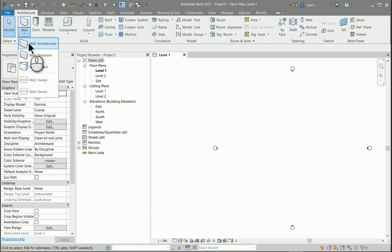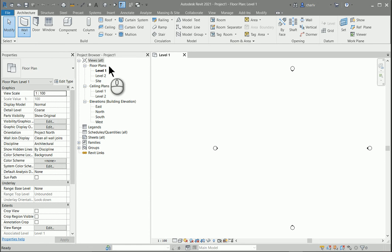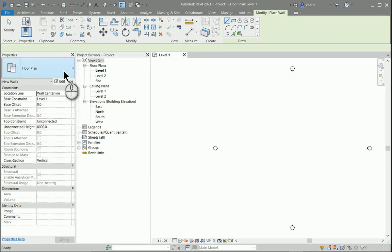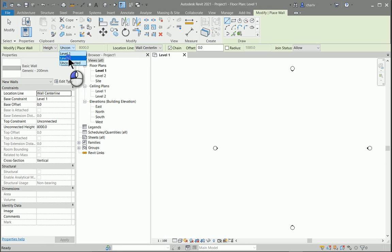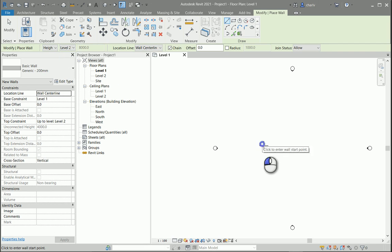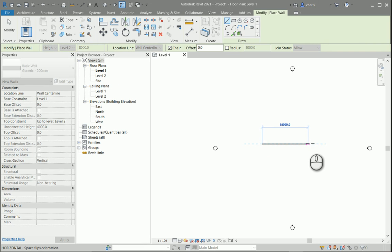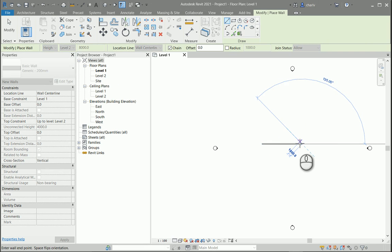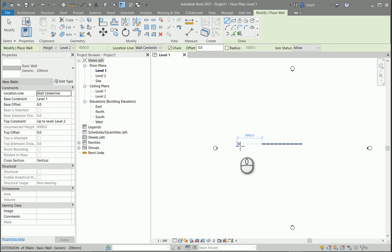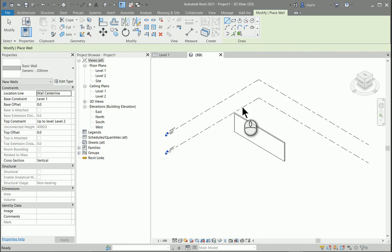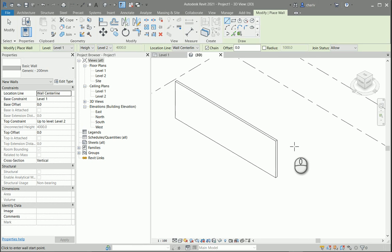I'm going to simply draw a basic wall from level 1 to level 2. I'm just going to draw it over there. Then I'm going to have a look at it in 3D, and as you can see it's vertical.